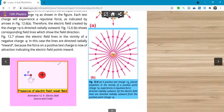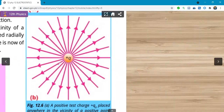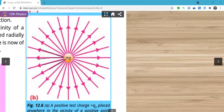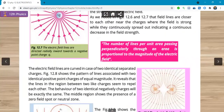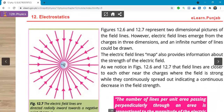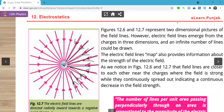Screen share karke: agar hamare paas positive charge hogi to aap dekh sakte hain us positive charge se jo lines ka direction hai woh bahar ki taraf — outward — ja raha hai. Positive charge ki jo field banegi woh outward banegi. Ab koi object qareeb le jaun to zyada lines pass hongi to field strong hogi, aur door jaane se kam lines pass hongi to field weak banegi. Aur negative charge ki jo field banegi woh inward banegi.